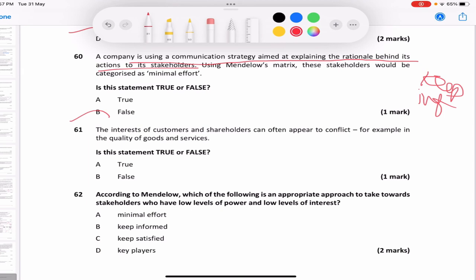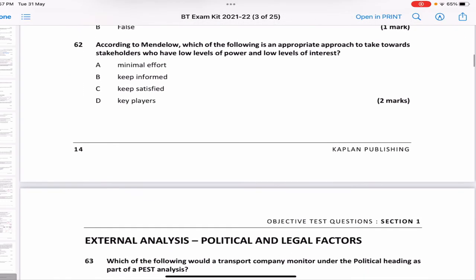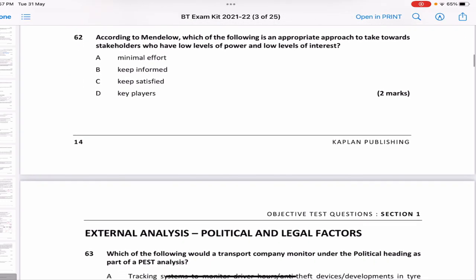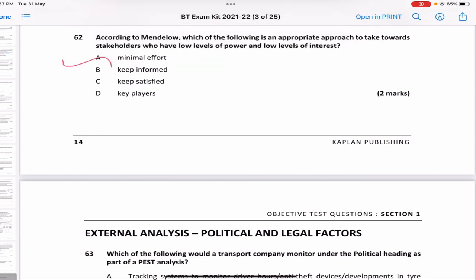According to Mendelow, which is the appropriate approach toward stakeholders who have low levels of power and low levels of interest? That is obviously A — minimal effort. There is nothing further to discuss on this.